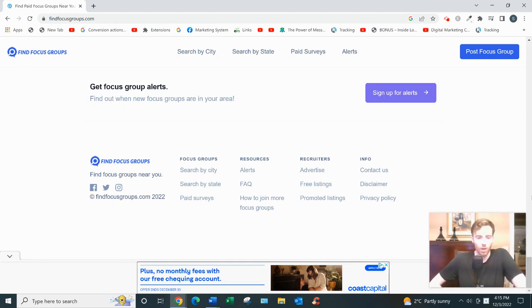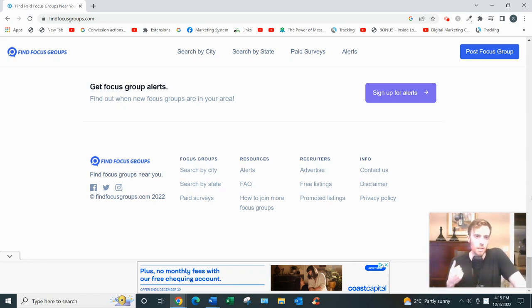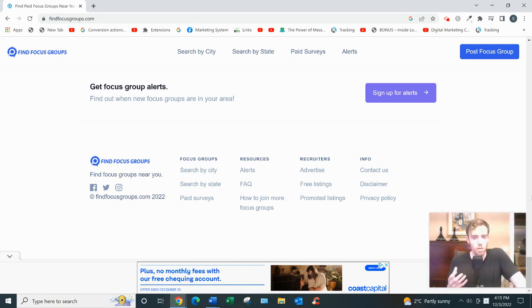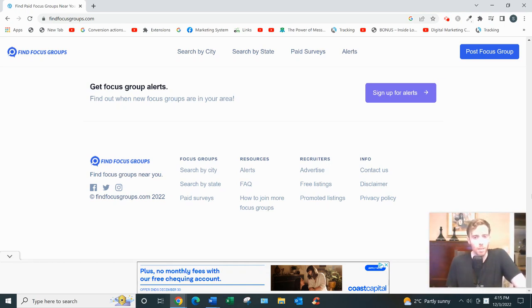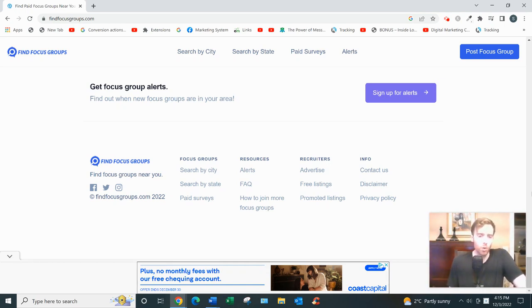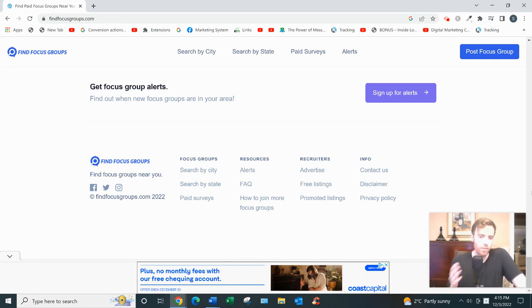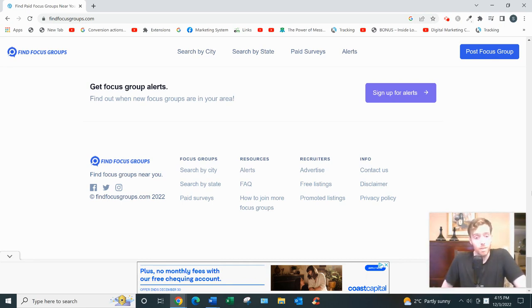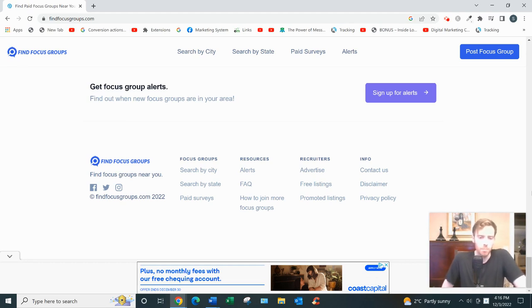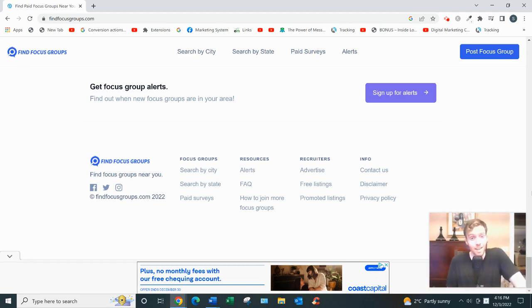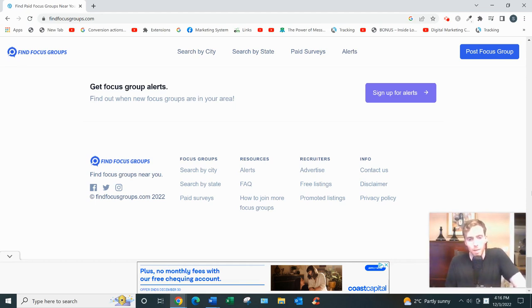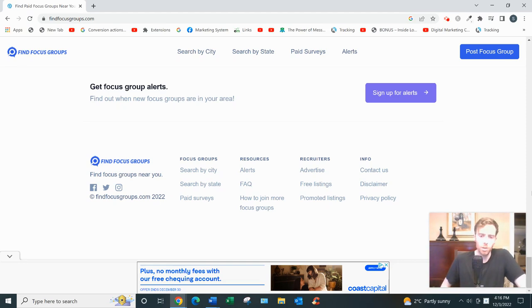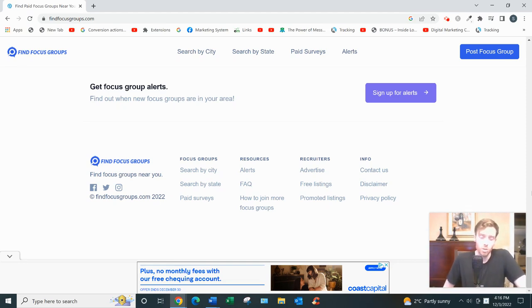As far as getting paid, every company is different. Because remember, Find Focus Groups is just the connector, they're not the actual company conducting these focus groups. So they pay differently, but usually they pay in person by cash or by check on the spot. If the opportunity is being conducted online, that's a different story. They would pay by check, PayPal or direct bank transfer are probably the most popular ones.